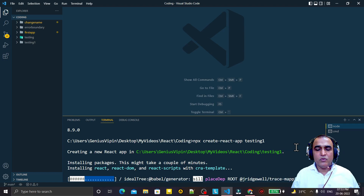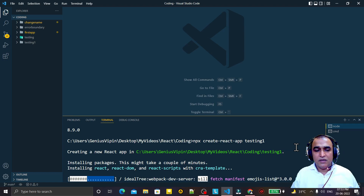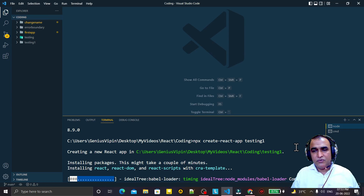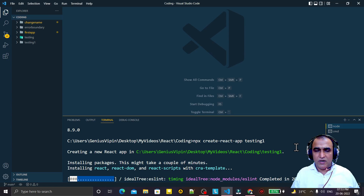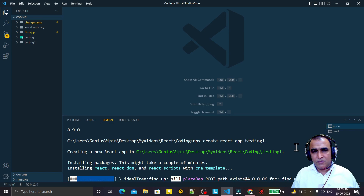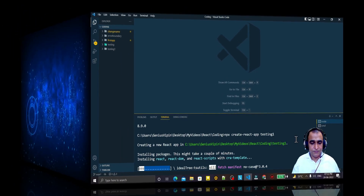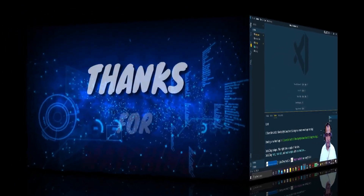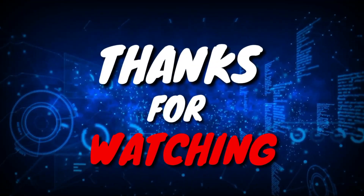So like this, you can remove the error in npx as well. That's all for this video. If you like this video, please do subscribe. Thank you for watching — I'll see you next time.